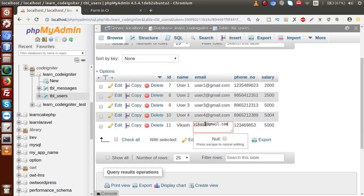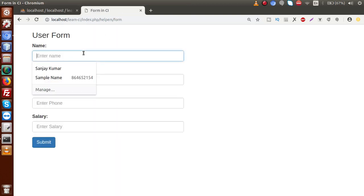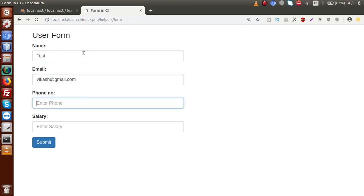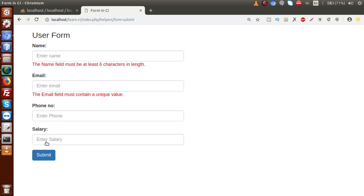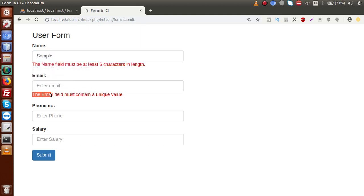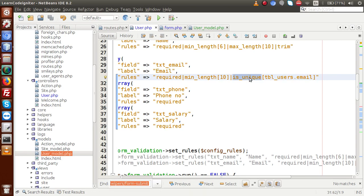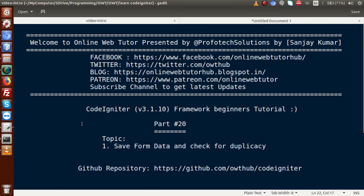Back in the browser, reload the form and try submitting with the same email address. The validation fires — one error about the name needing at least six characters, and another saying 'the email field must contain a unique value'. This is how the is_unique rule works. In this video we covered saving form data to a database table, flash messages, and the is_unique rule for duplicate checking. Thank you for watching, have a great day.